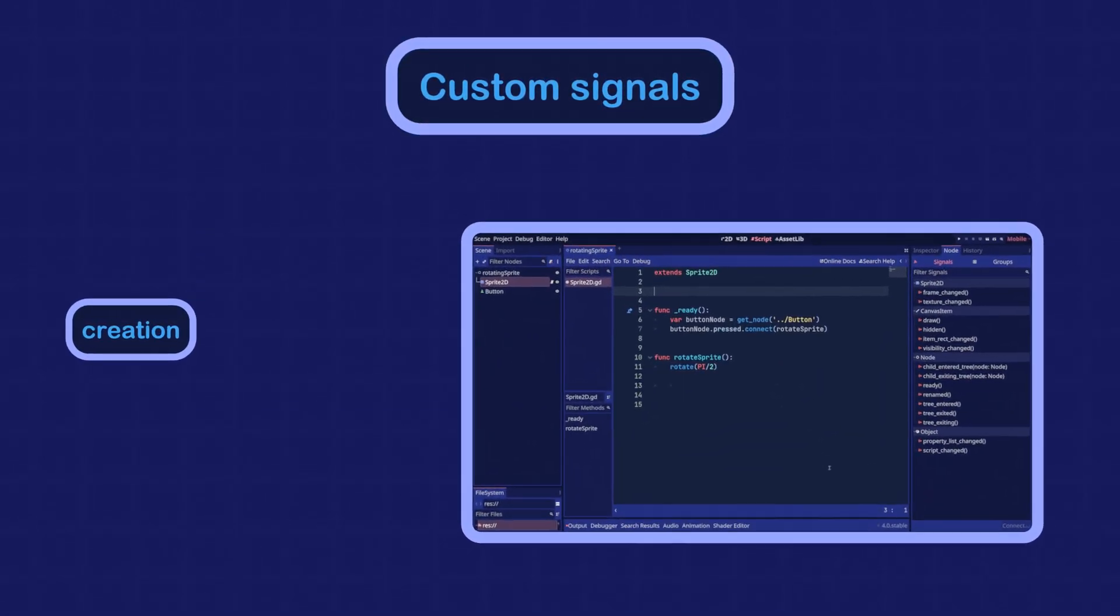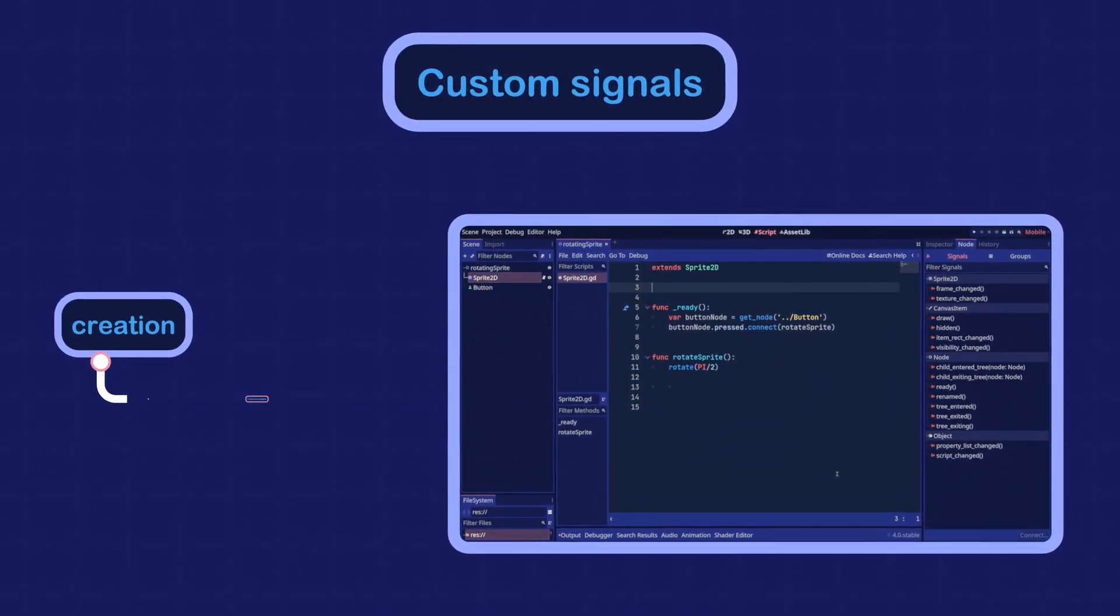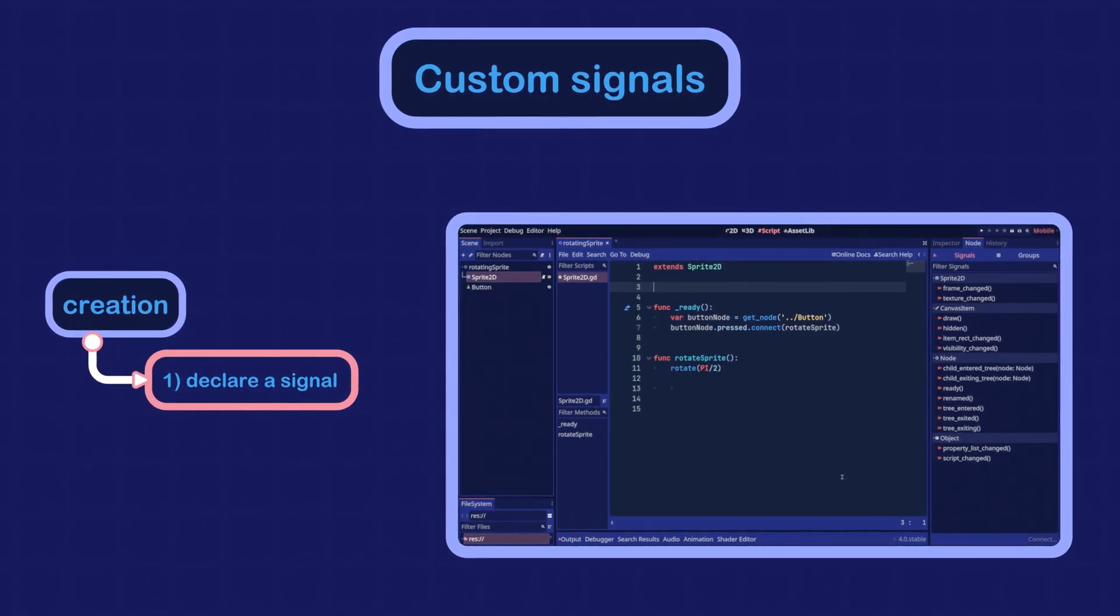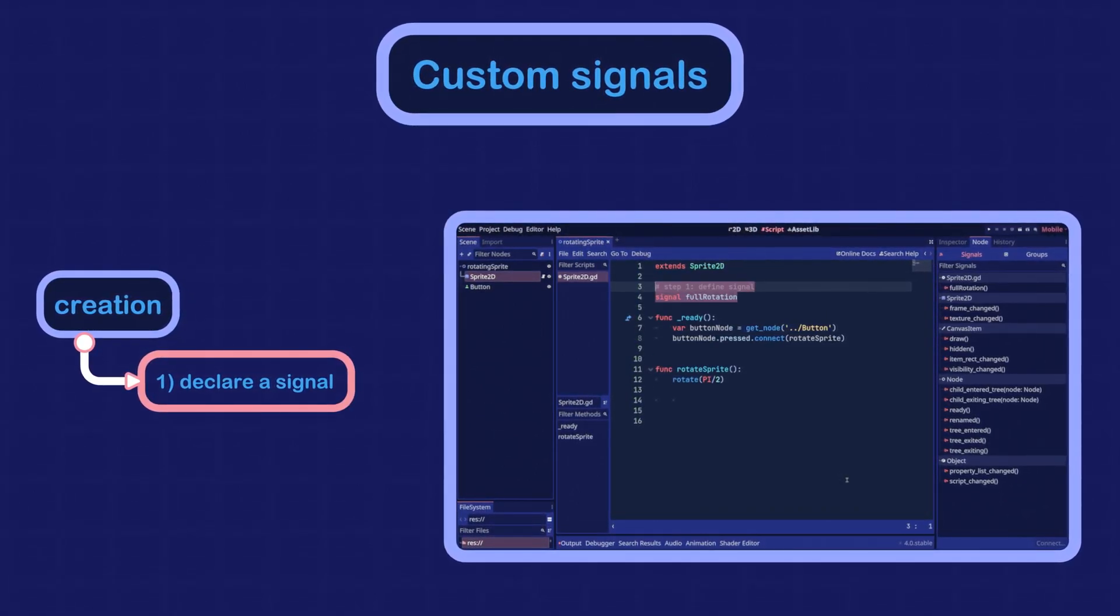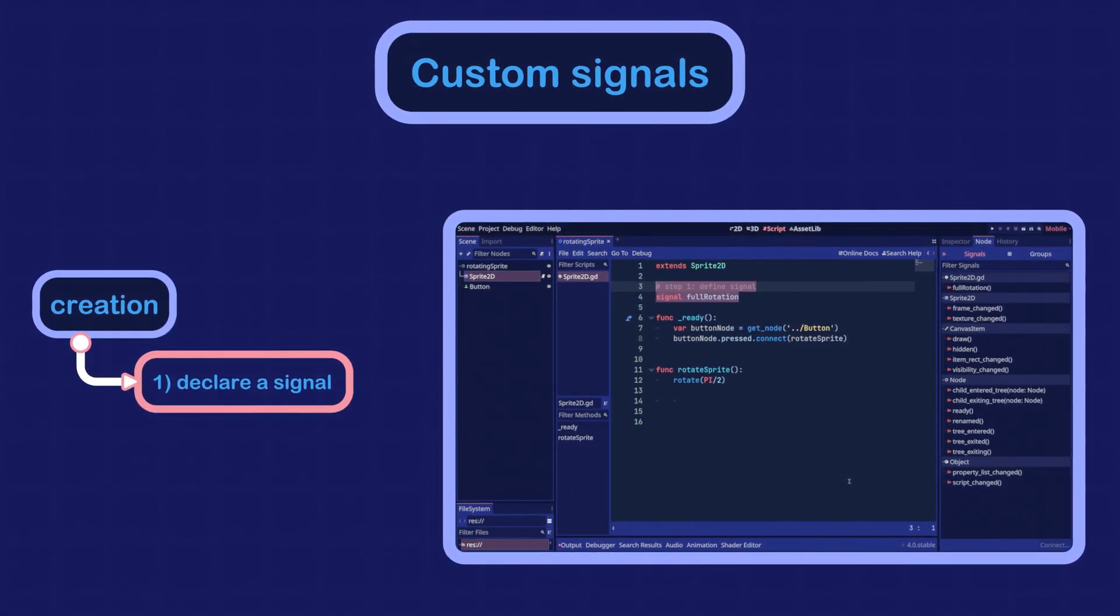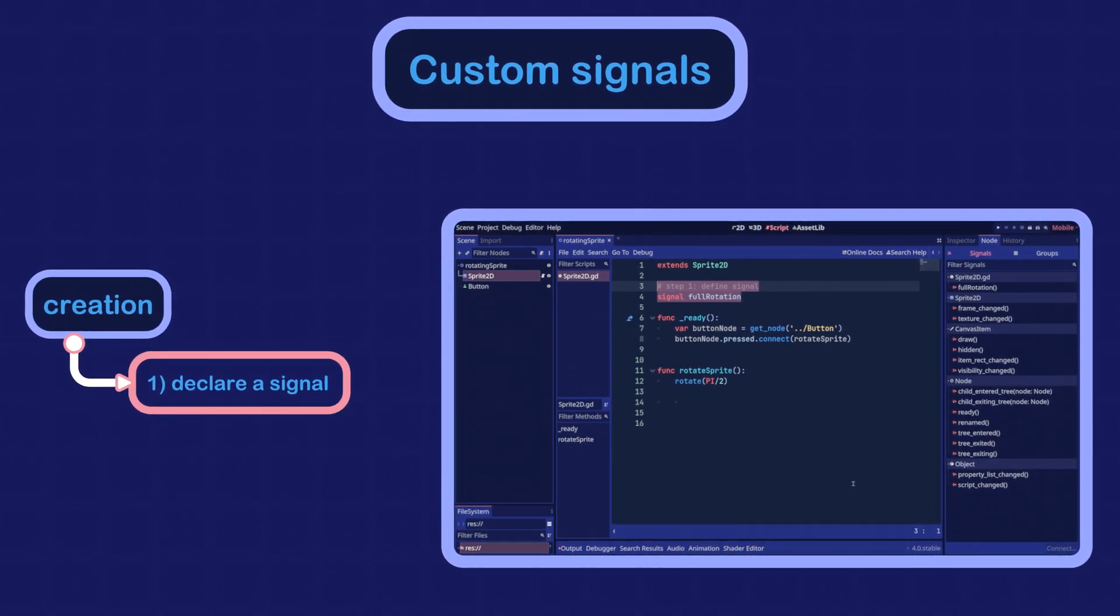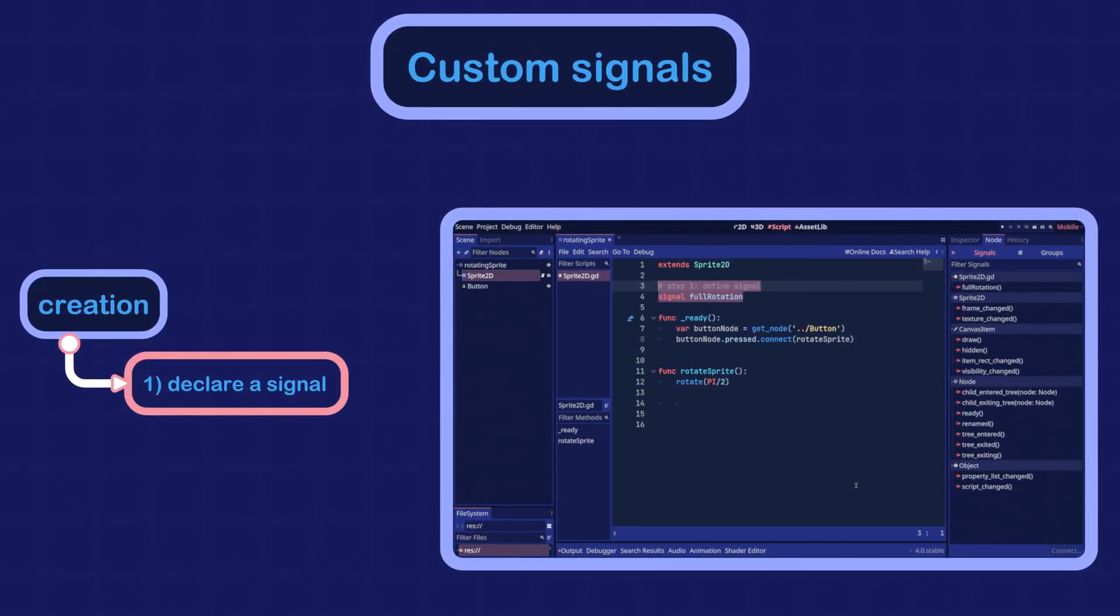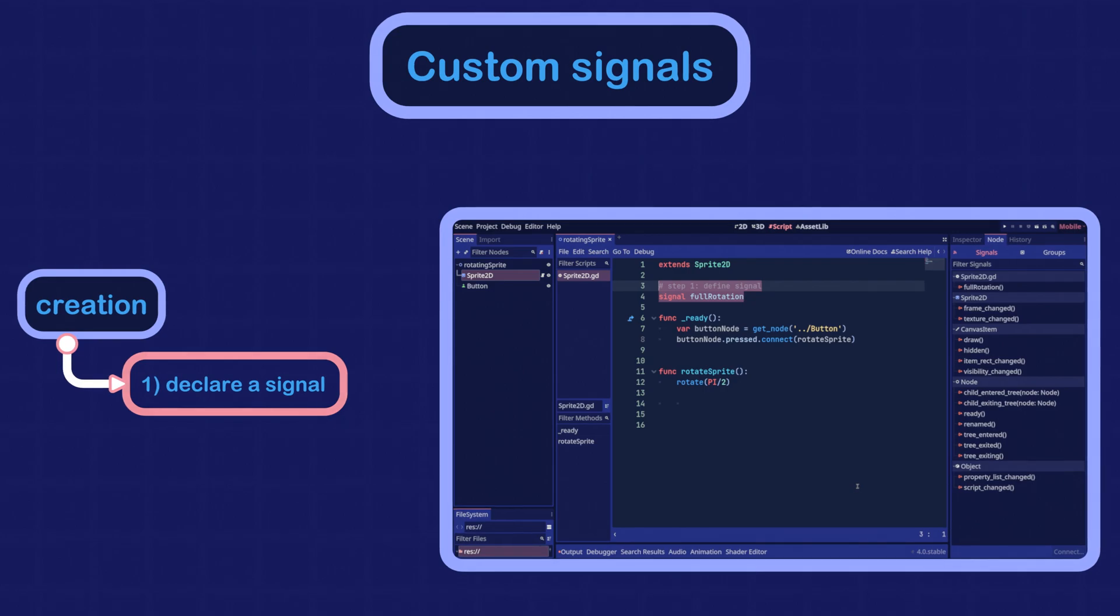To create a custom signal, first we need to define it in the script using the signal keyword followed by the signal name. This will allow us to see the signal in the node dock with the other built-in signals.